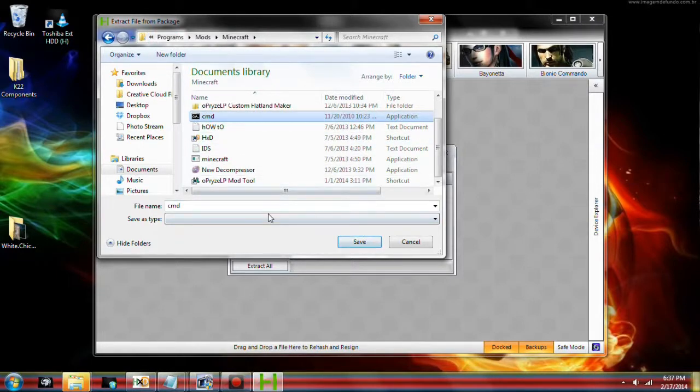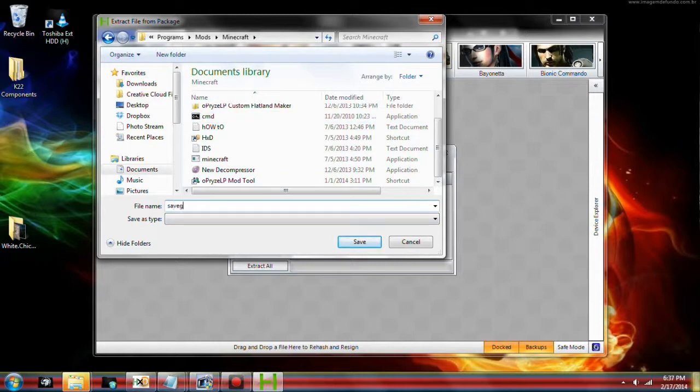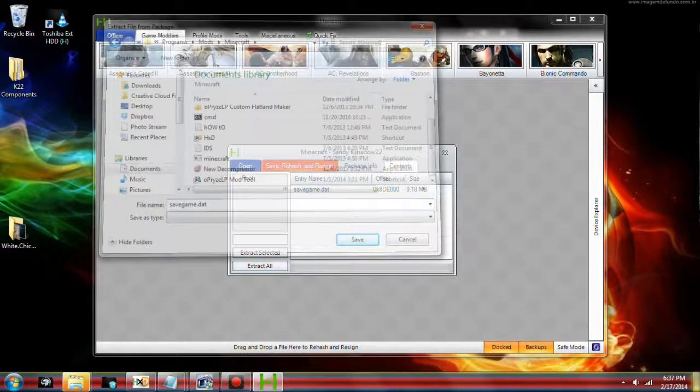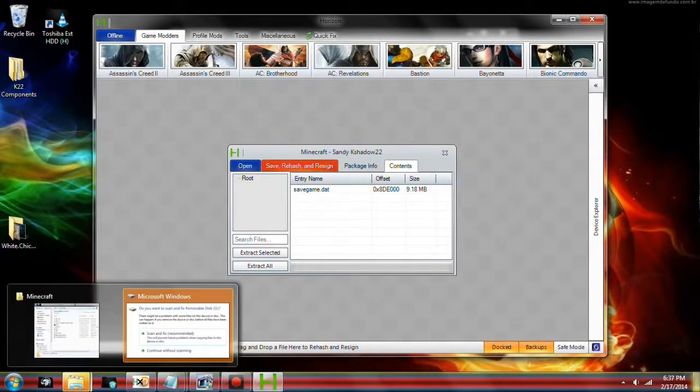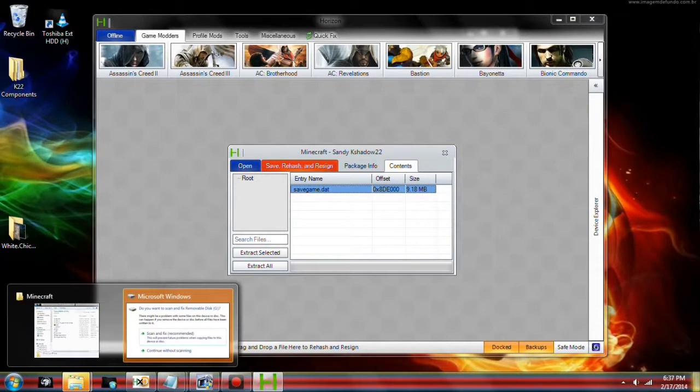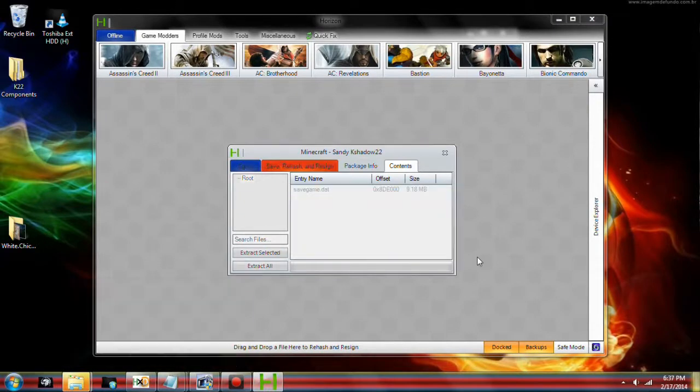You're going to need the Minecraft application from the description. What you're going to need to do is save the game save where the modification thing is.